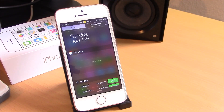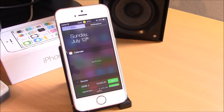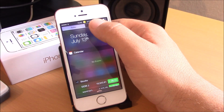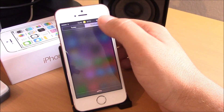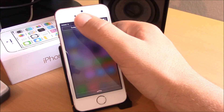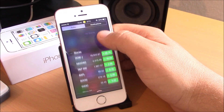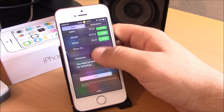Our next tweak is Not Effect 8. This tweak will bring the iOS 8 notification center to your iOS 7 device. As you can see here, now we have just two tabs: the Notifications tab and the Today tab. This tweak is also free and you can find it in the BigBoss repo.